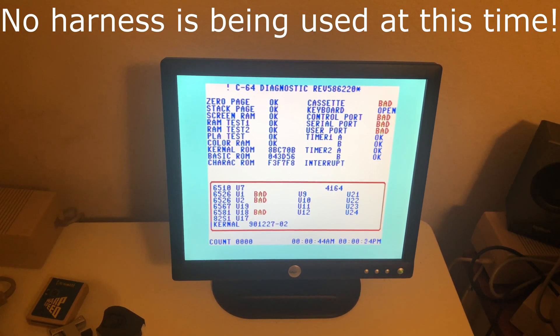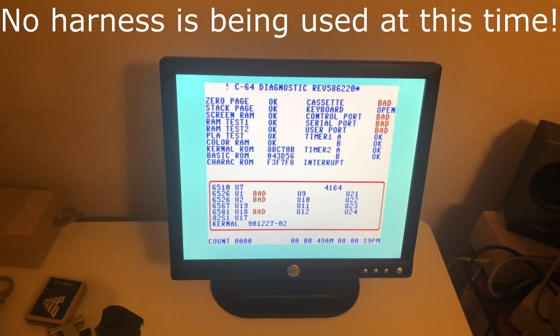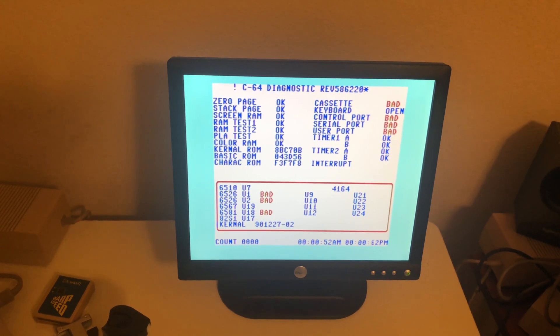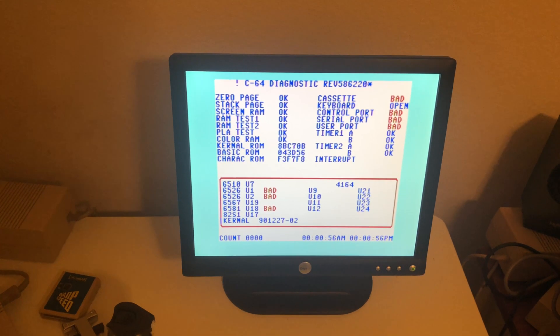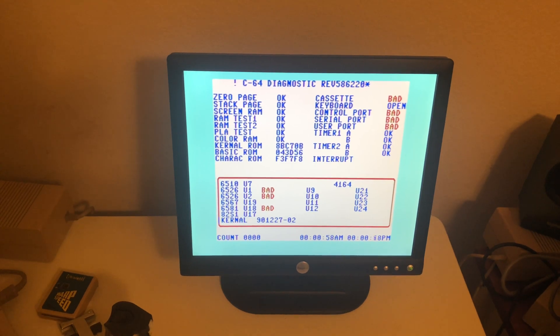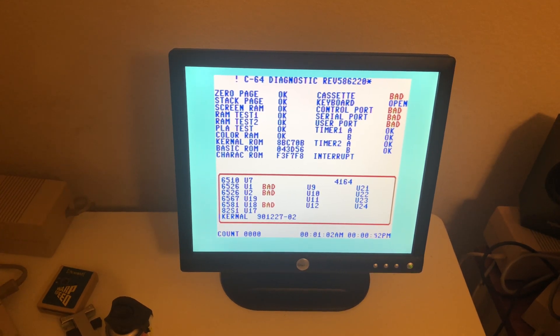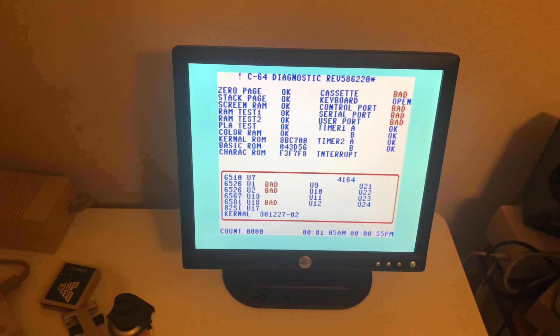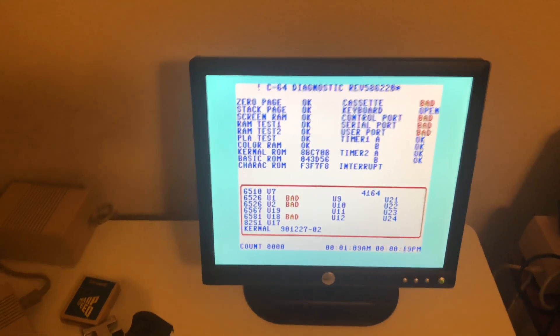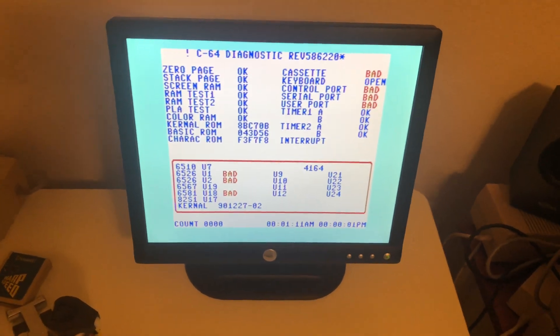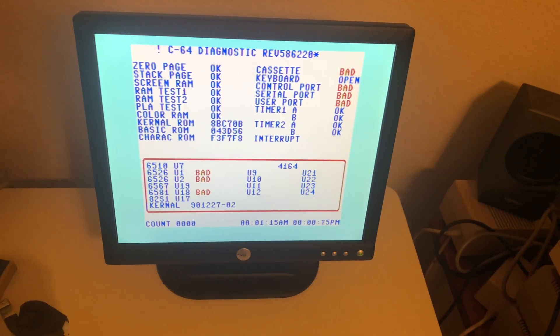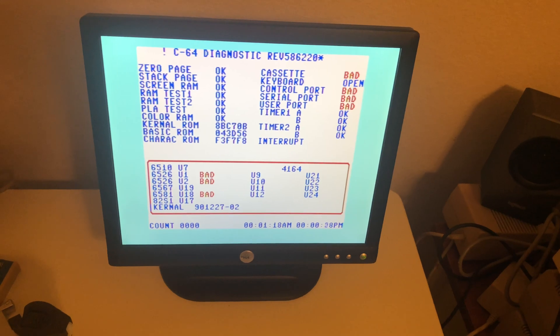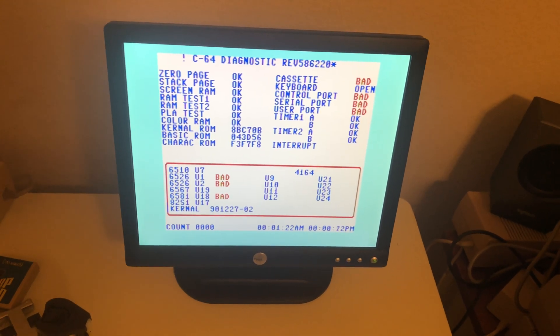So we turn it on and I'm just going to run it through this test. I'm still learning about this test too. It's showing me some stuff's bad - bad cassette, bad control port, bad U1, bad U2. I don't know if that's really bad because I did the same test on my C64C, which is working just fine, and it showed the same exact things. At least it's telling me my RAM's OK and my PLA that I just swapped out is OK.